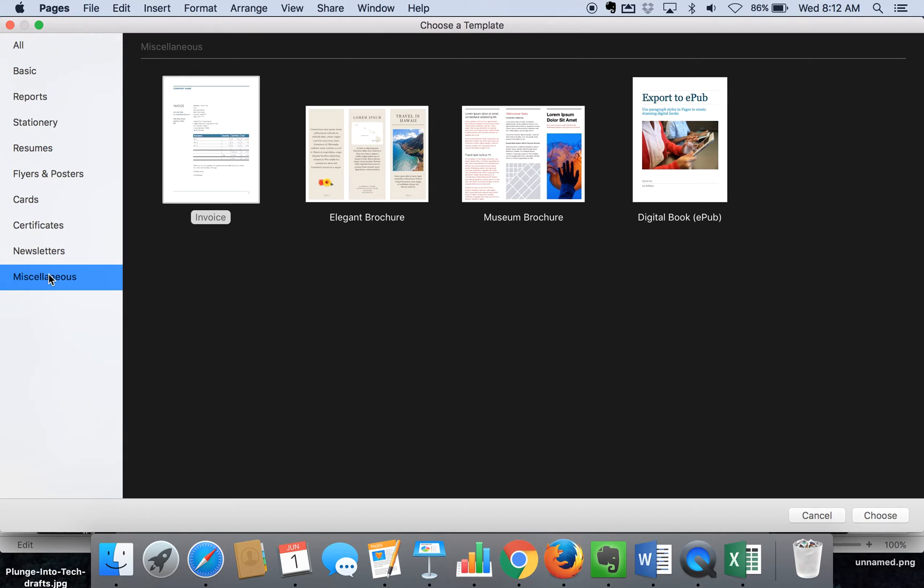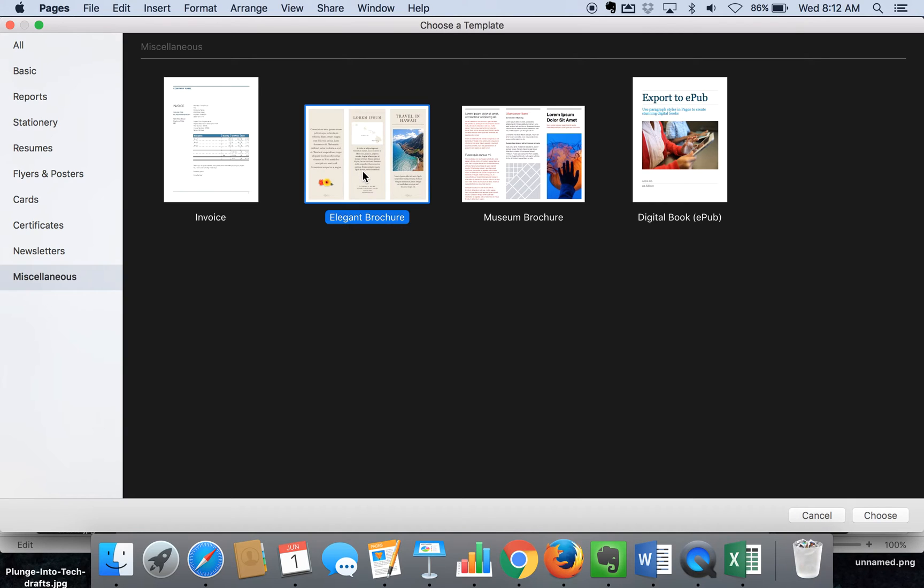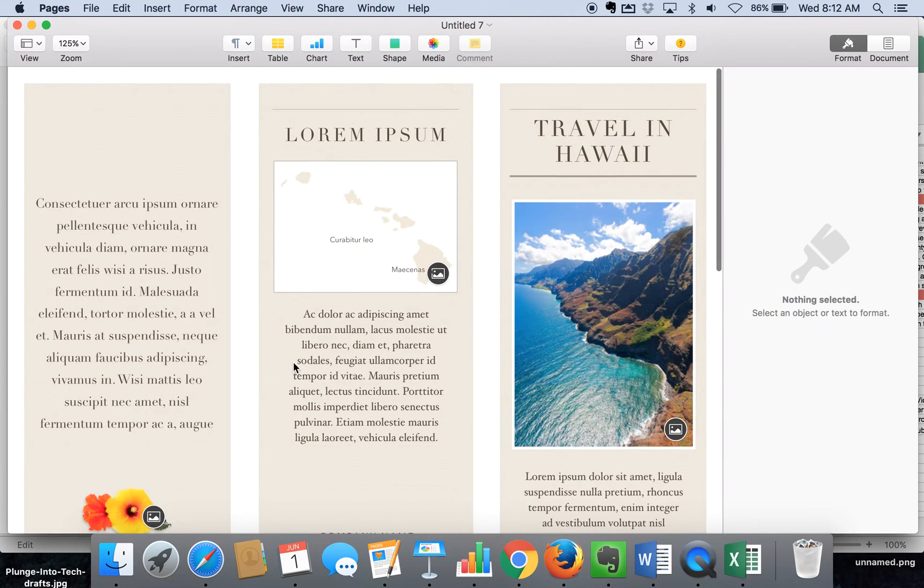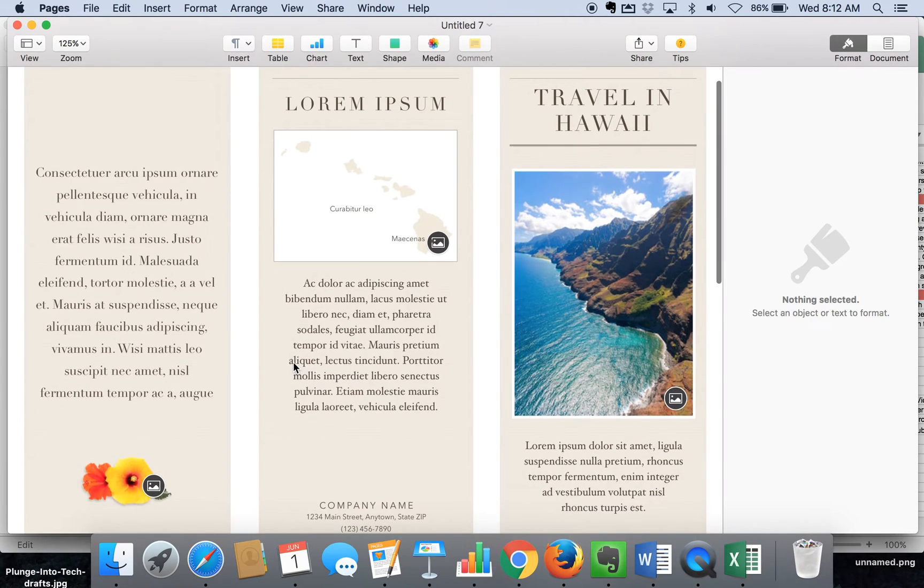We're going to go down to Miscellaneous, where you'll see that there is a brochure, two brochure options. We're going to go ahead and click on the Elegant Brochure for now.